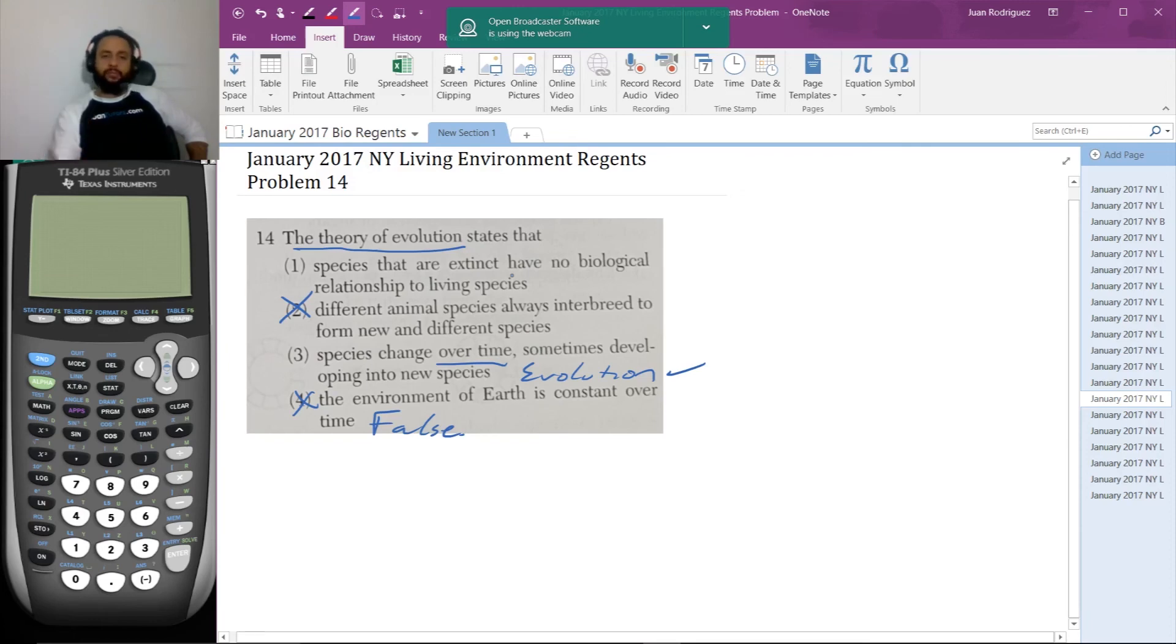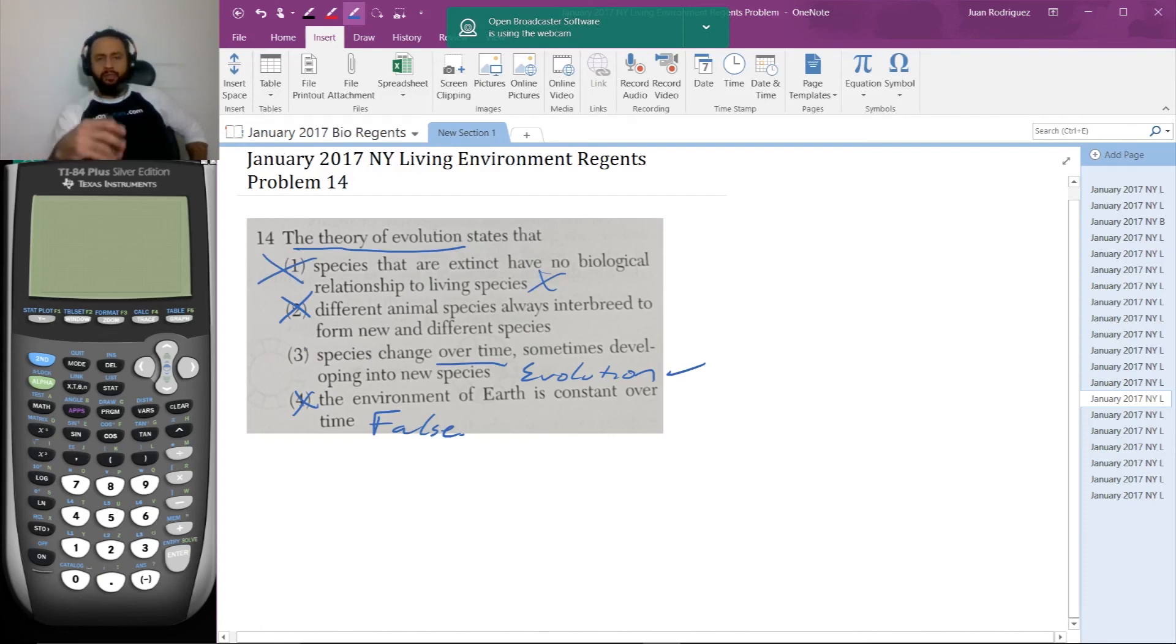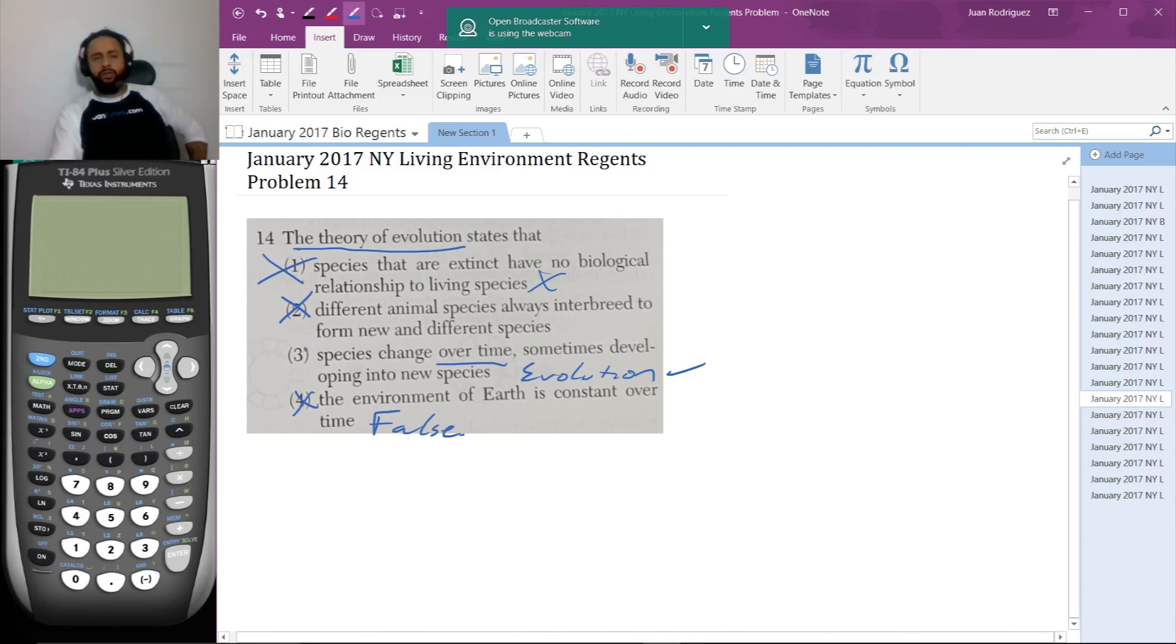So definitely not that. All living things are related to each other with a common ancestor that lived probably in the 4 billion years ago range. So this is choice three, the answer.